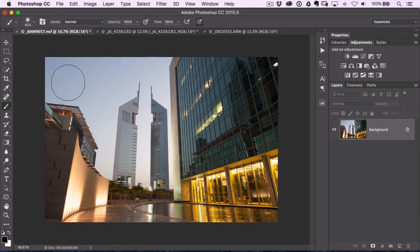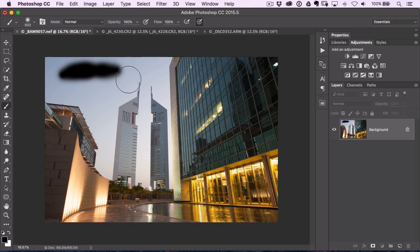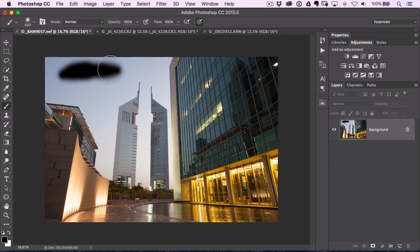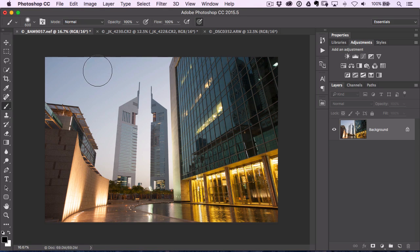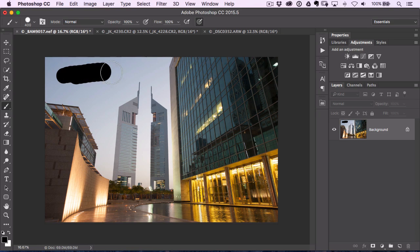But besides making it larger and smaller, if you hold down the shift key, that changes the brush hardness. So right now I have a very soft edge brush. You see the edges fade out. If I hold down the shift key and I press the right bracket key, see how the brush gets harder so the edges don't fade out.